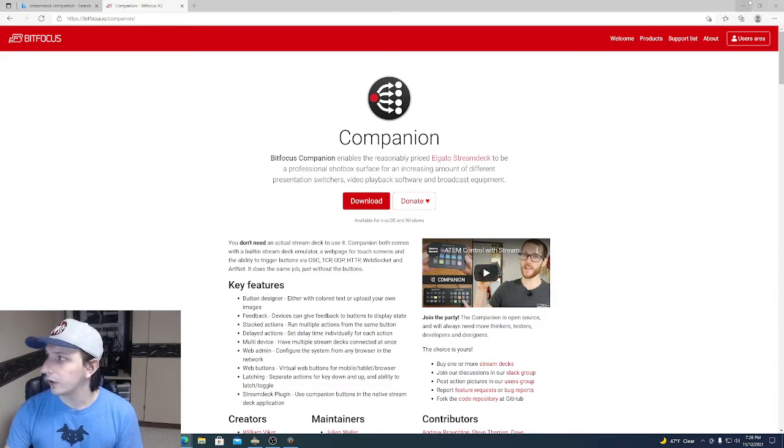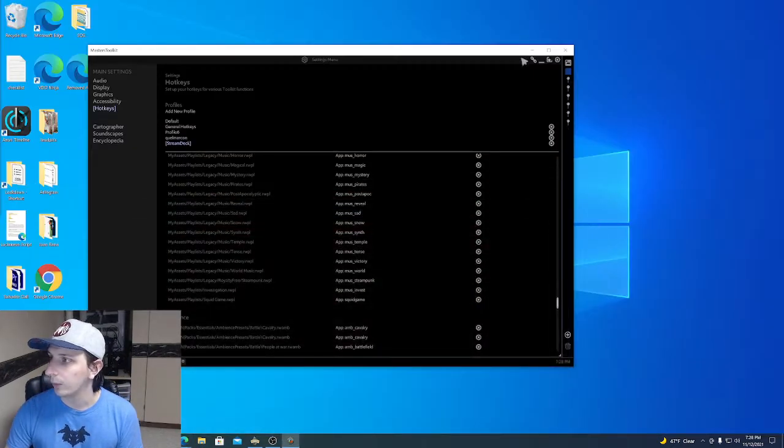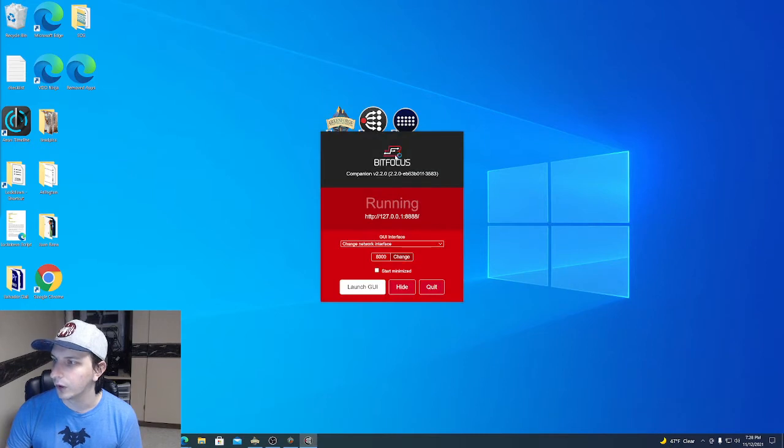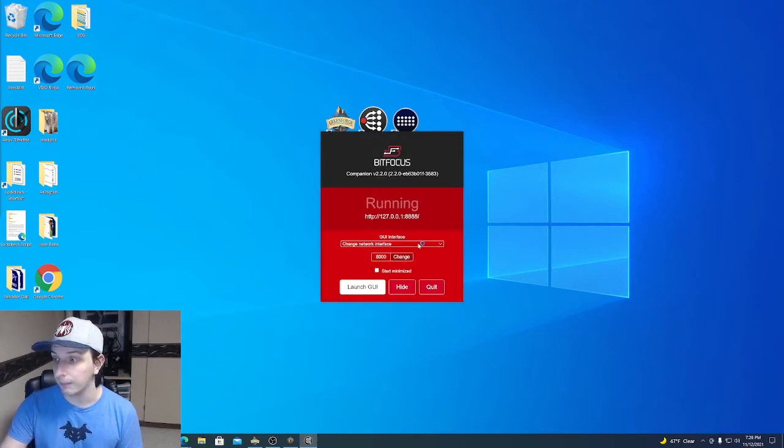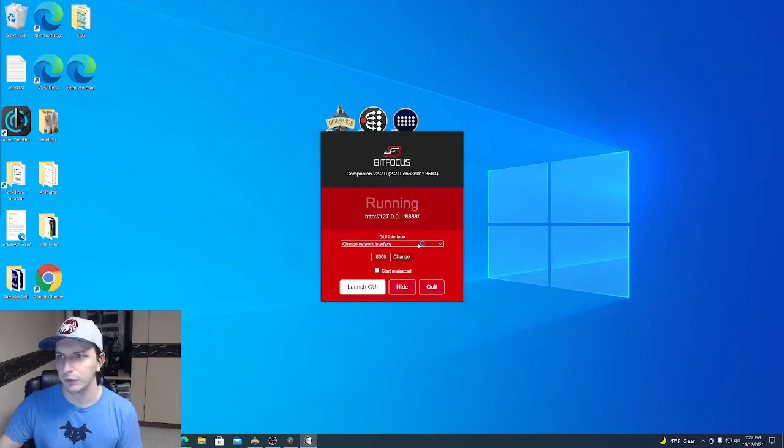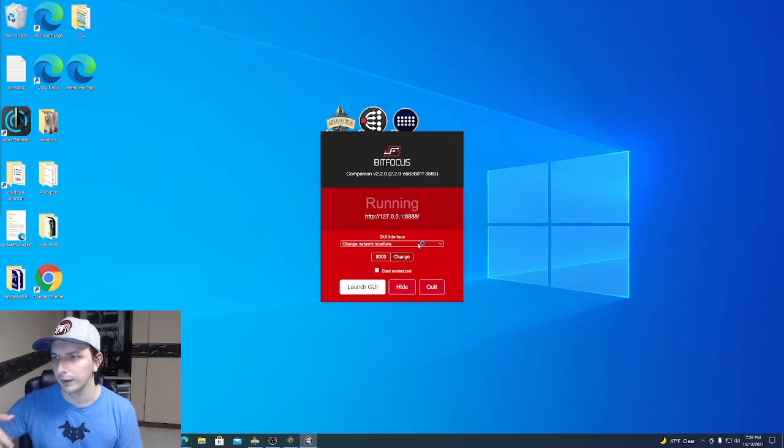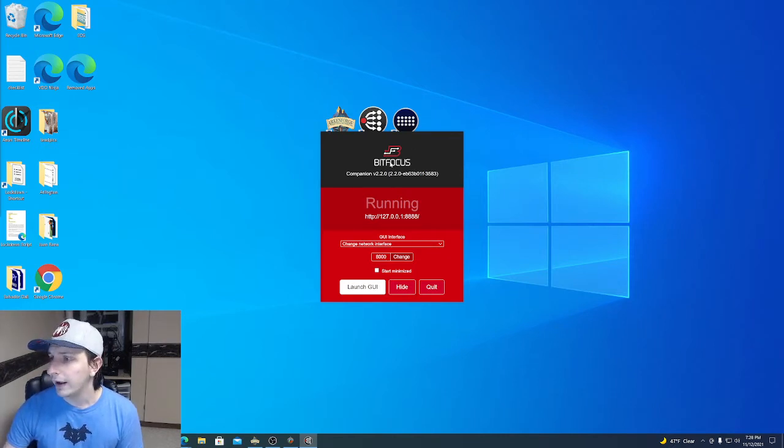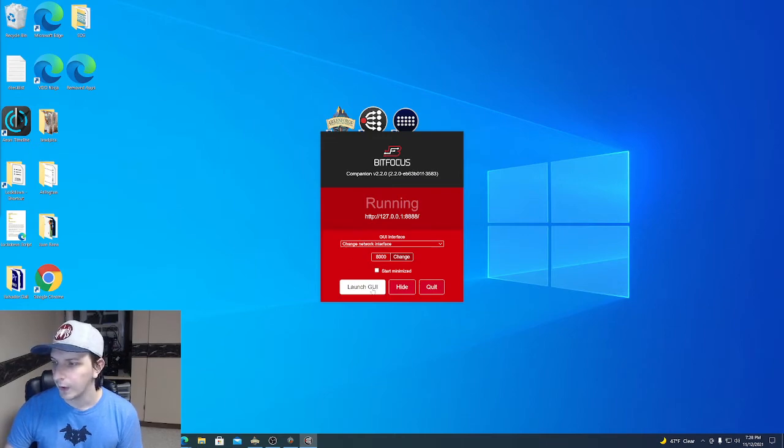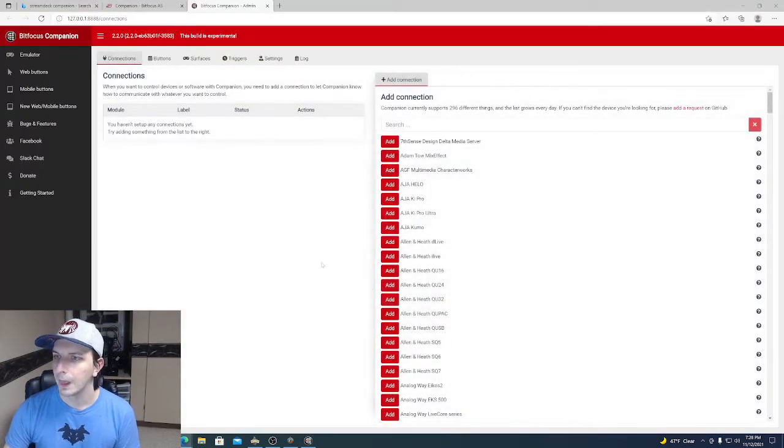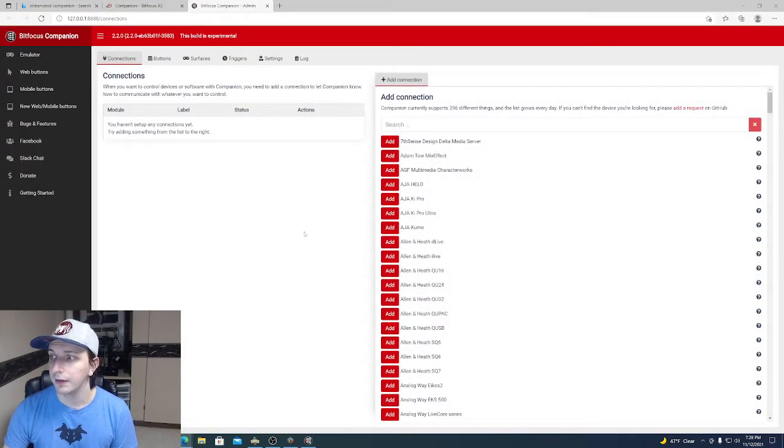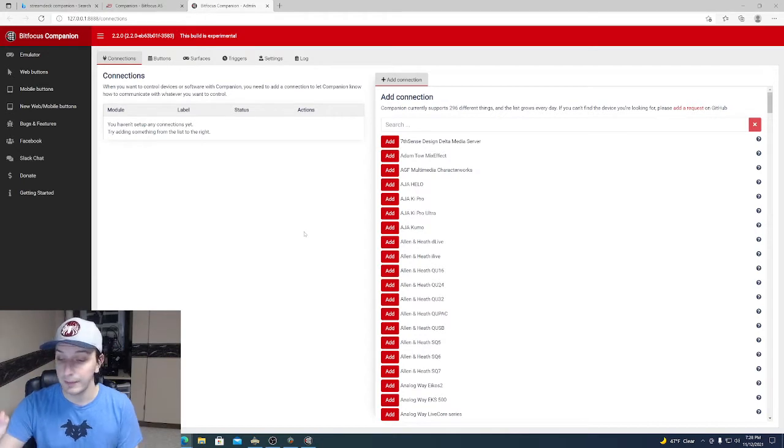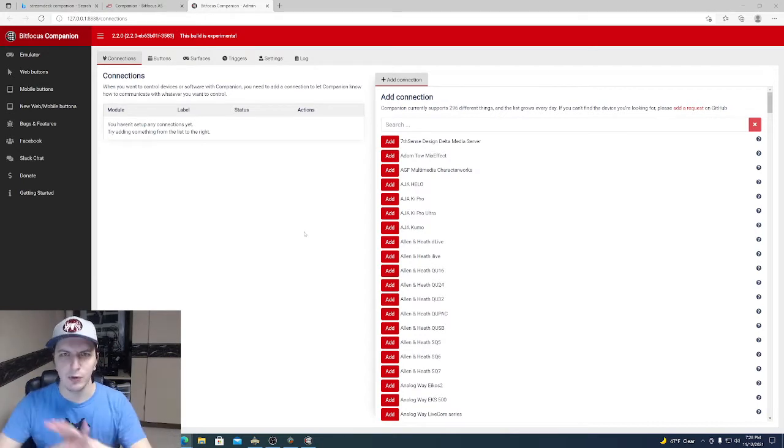What you're going to need to do is open it up. And it's going to launch the Companion. It's sort of like a service sitting in the background. But to edit all of your Companion options, you're just going to go ahead and launch the GUI. And this is quickly overwhelming, but I'm going to make it really simple, really fast for you.